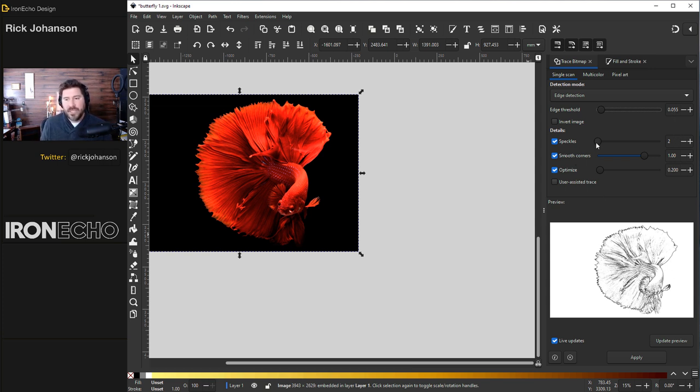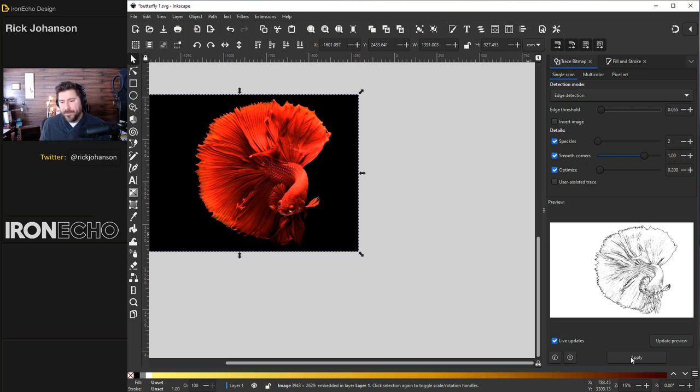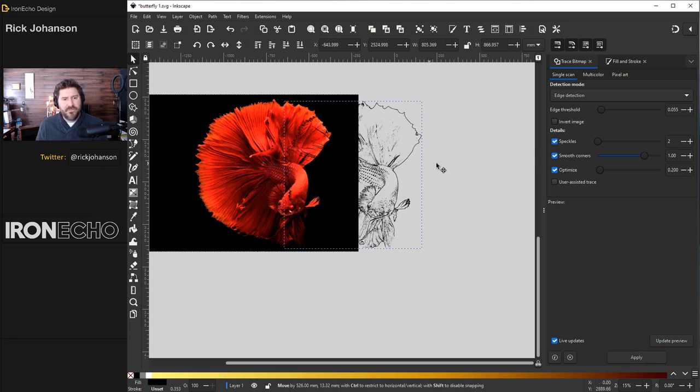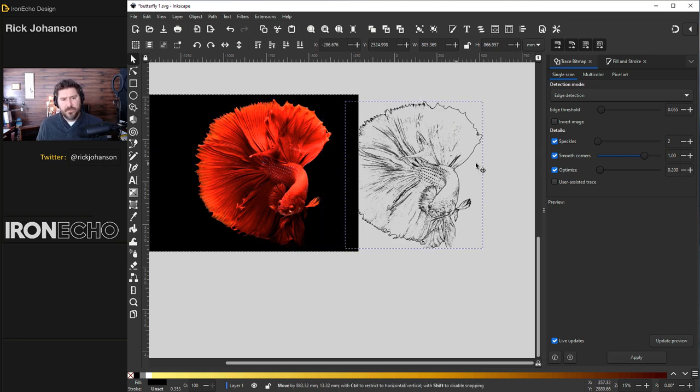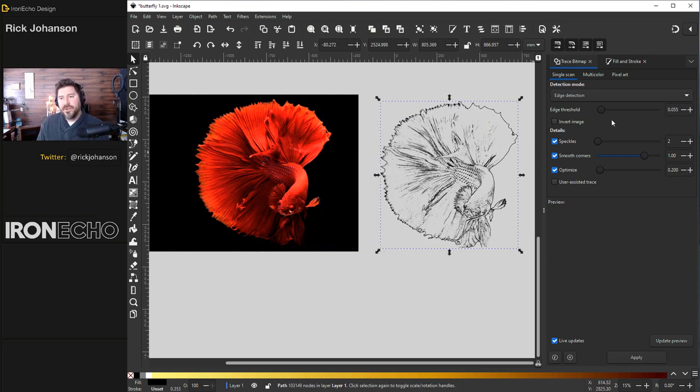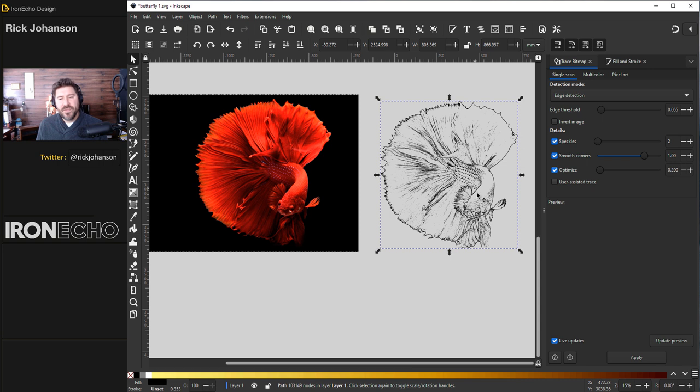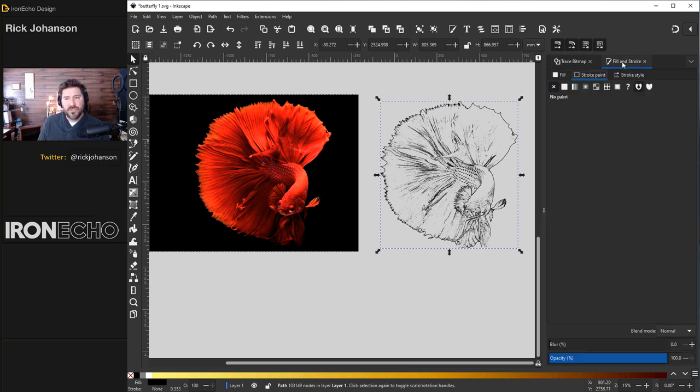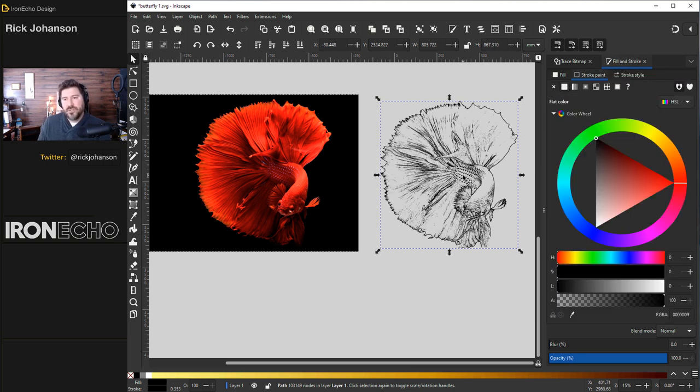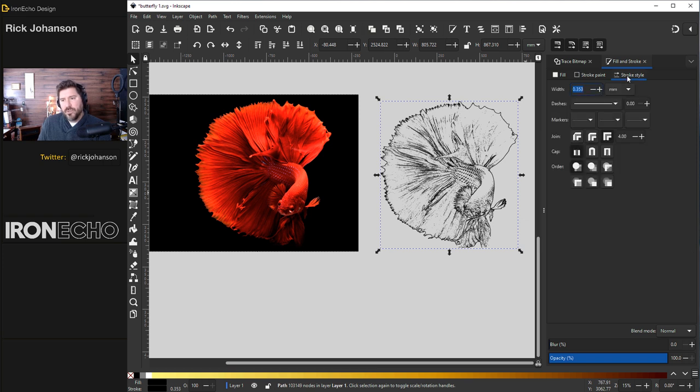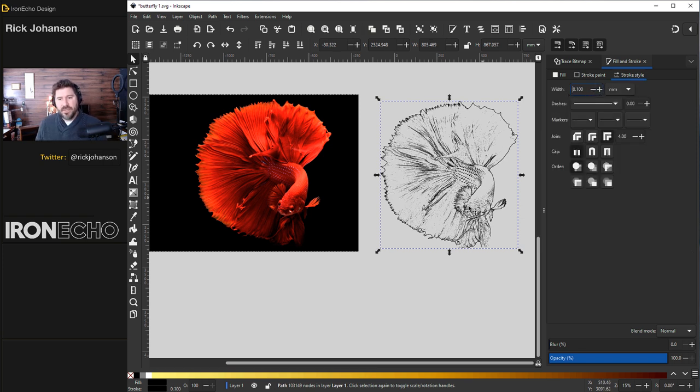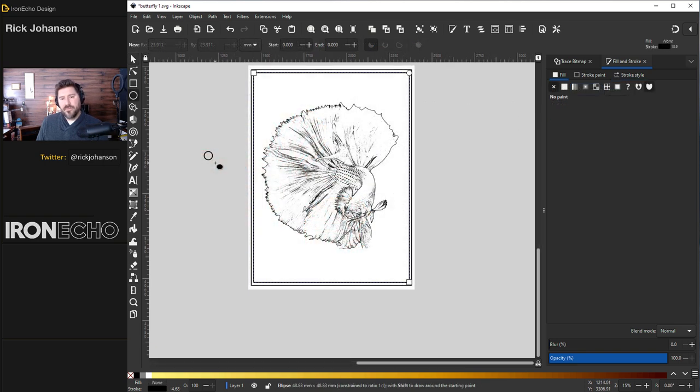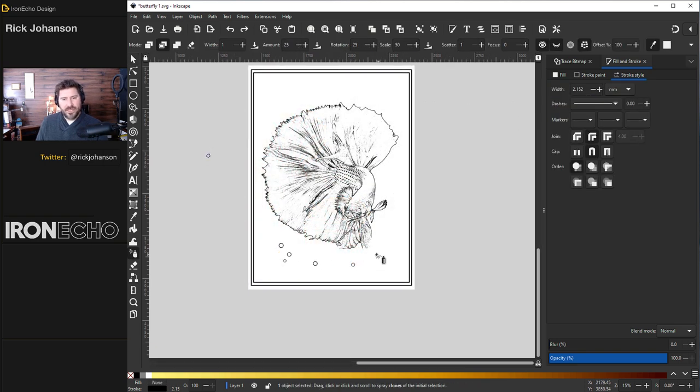For speckles, same as before, two, smooth corners, one, optimize 0.20. And we'll hit apply. And there it is. That was a lot faster than the other one. This is actually looking pretty good for a first try. You can tweak this more if you want to try to get more of the scales. If you want it slightly darker, you can switch over to the fill and stroke tab and actually add a stroke. See how it looks darker there? Maybe that looks too busy. You can always reduce the size of the stroke style to 0.15. Something like this could work.